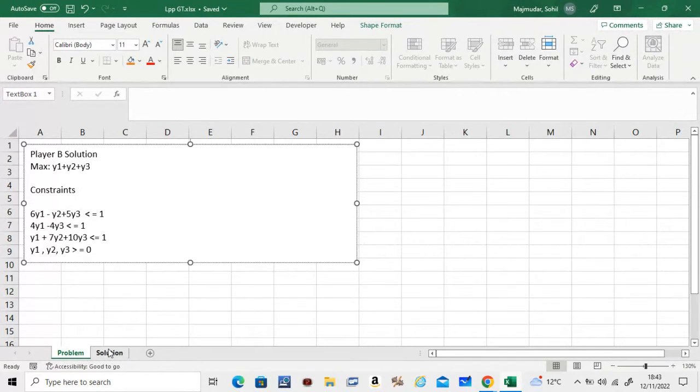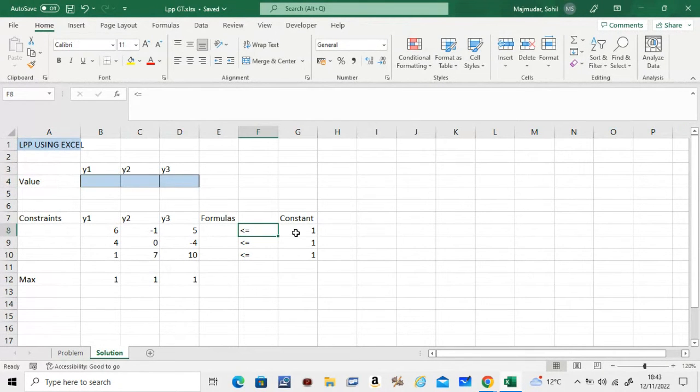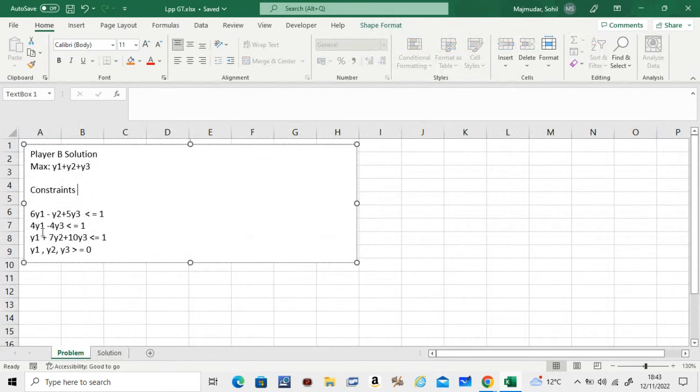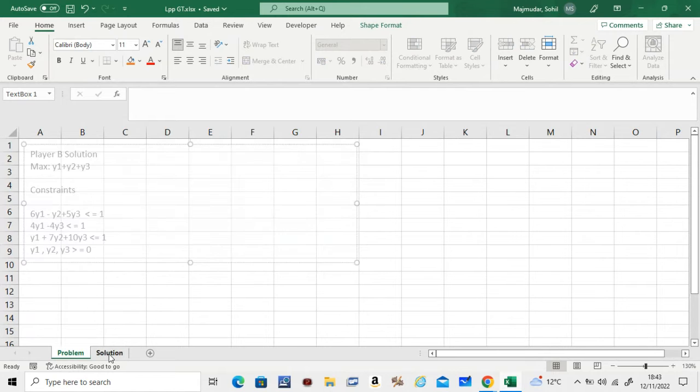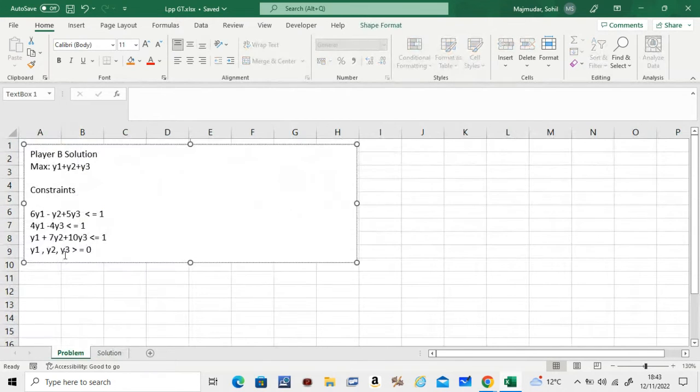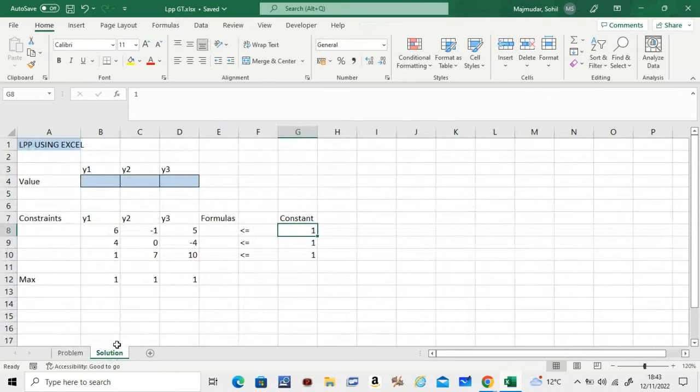If you look at the second one, 4, 0, negative 4, it's coming from the second inequality, and so on. This is what we are maximizing: y1 plus y2 plus y3, which is the coefficients of these guys—1, 1, and 1. So what you should do is make a file that looks like this.